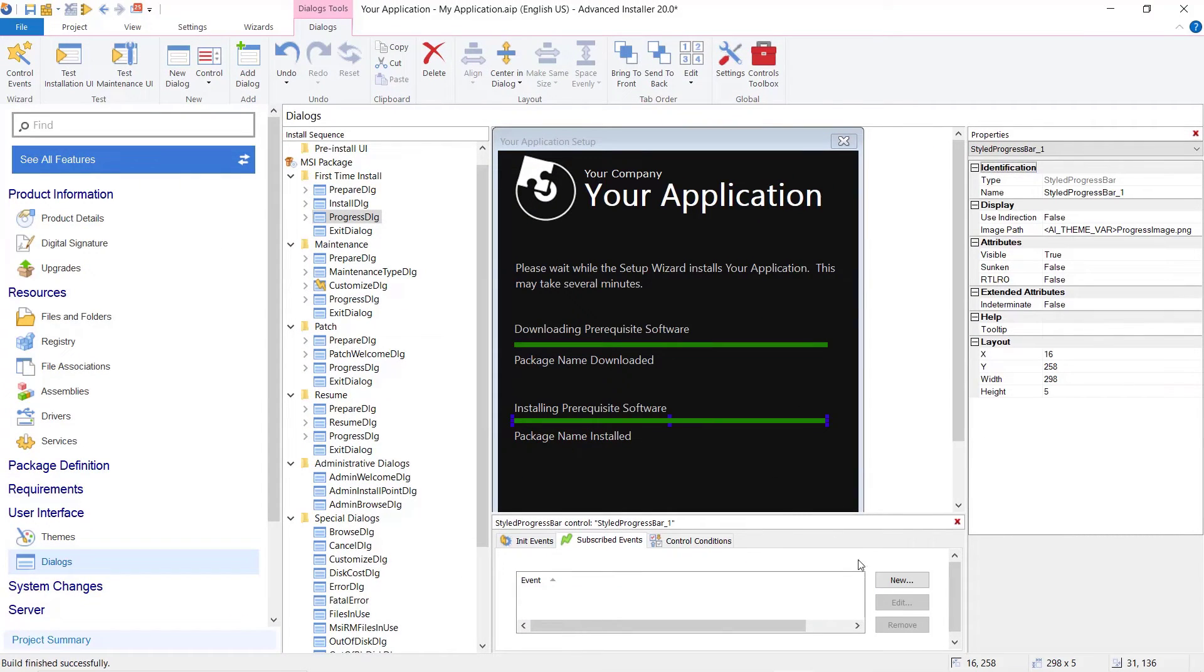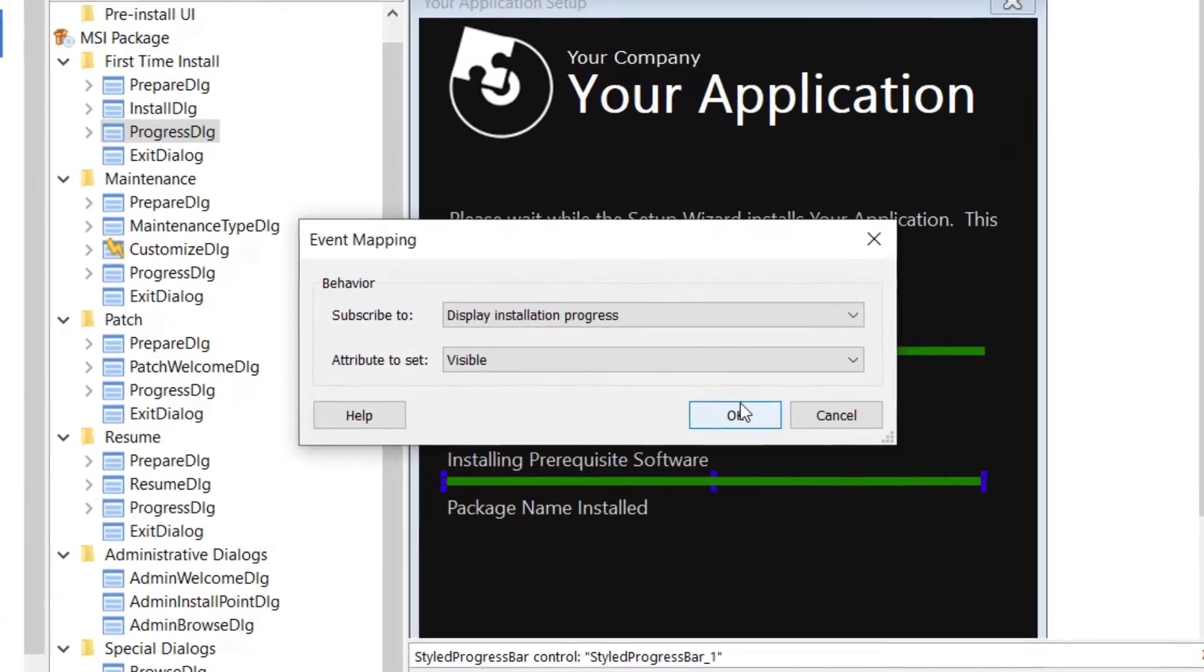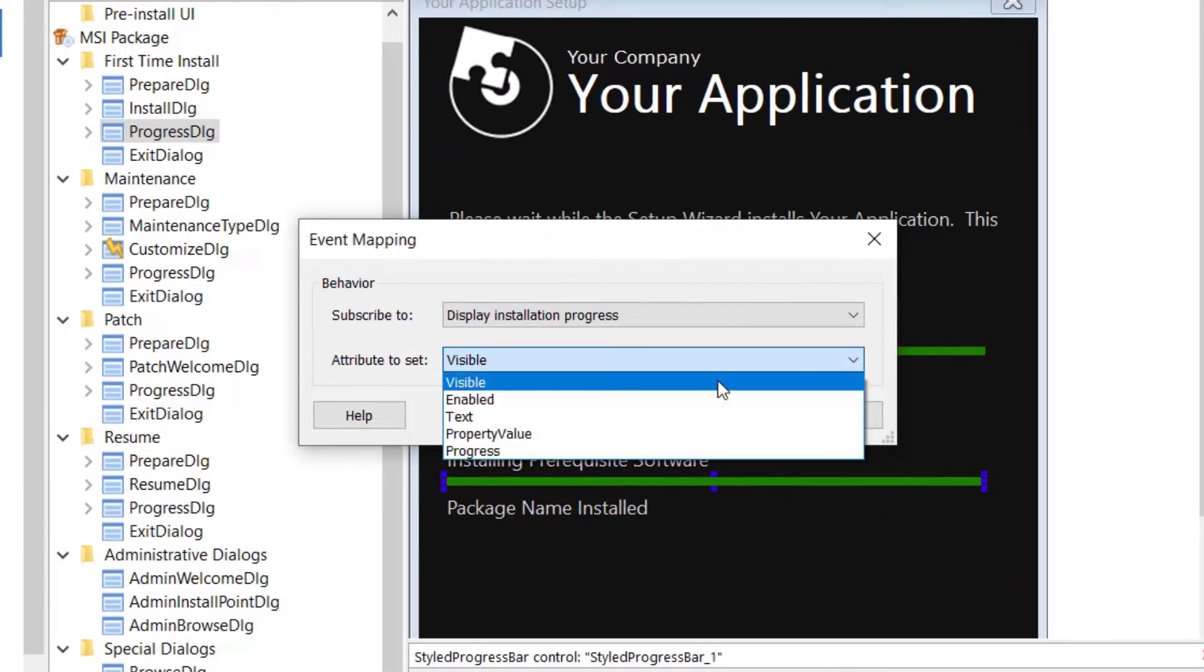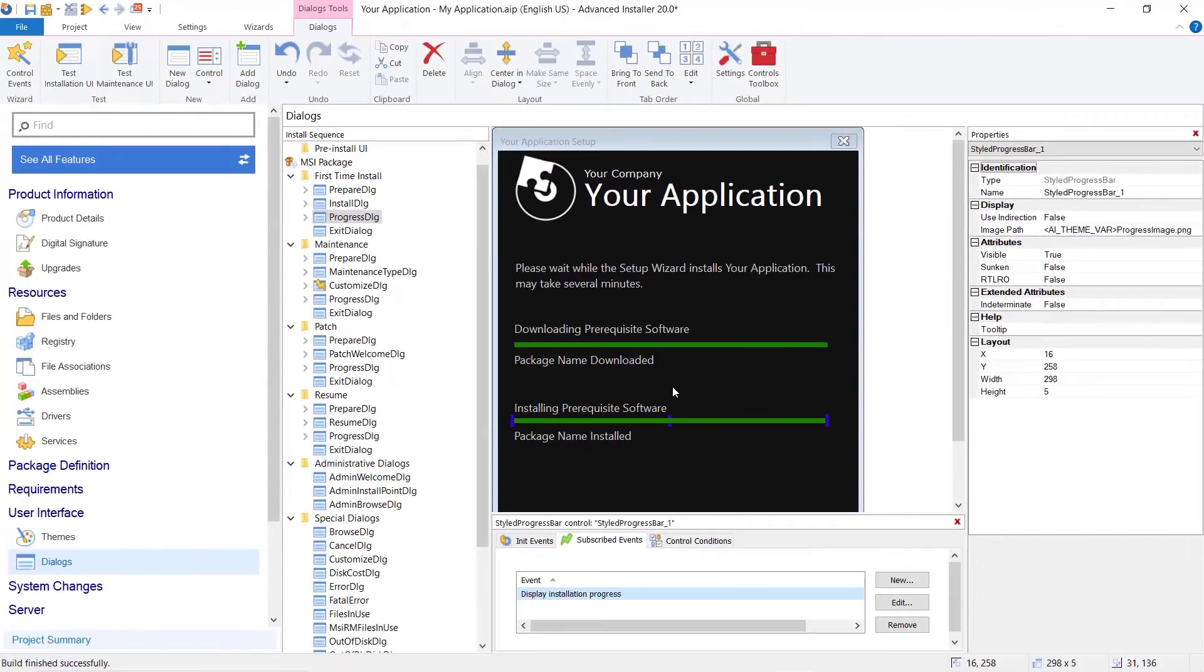To display the installed progress, follow the same steps as above, only this time for the Subscribe To we need to choose Display installation progress.